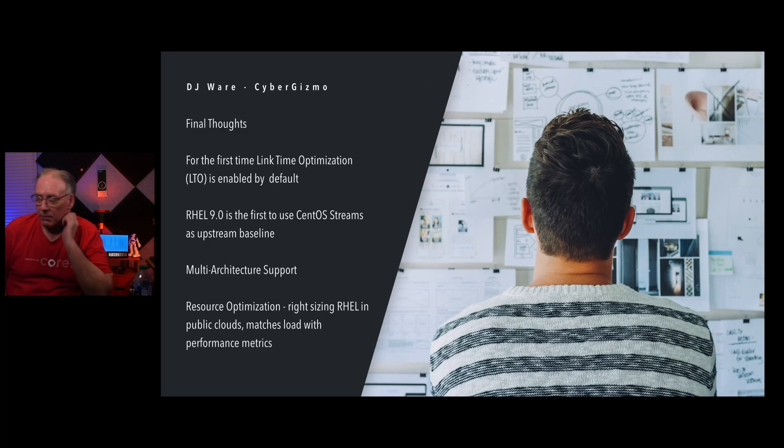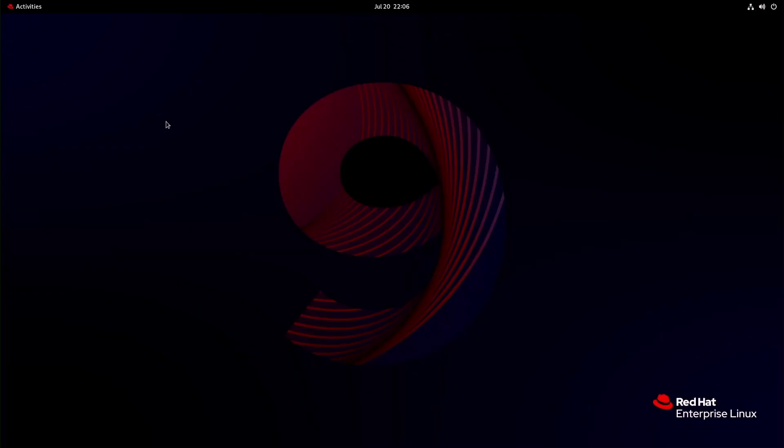The install is pretty straightforward, except for the fact that you have to register with a subscription manager with Red Hat. If you're registered on the developer site, you can use this for free. Well, let's put it this way, you can use it without support for free.